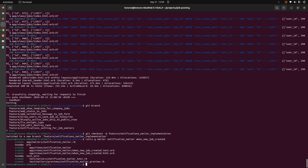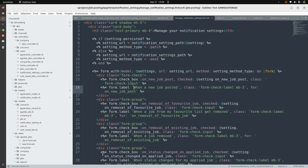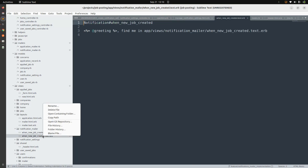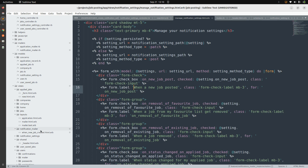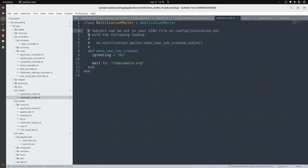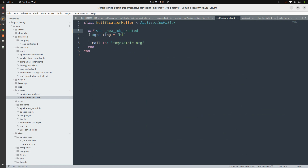This generates a mailer and creates a view directory under `app/views` named after the mailer — `notification_mailer` — with two default templates: `text.erb` and `html.erb`. We'll keep only `html.erb`, so remove the `text.erb`. In `app/mailers` you'll see `notification_mailer`, which works just like a controller — it creates a default view directory for the mailer name and a view template for the mailer action.